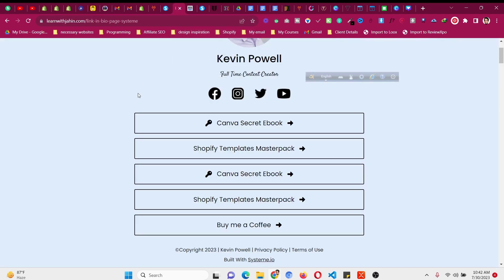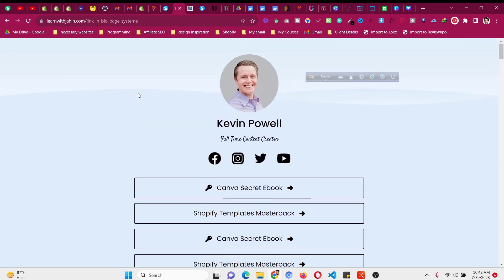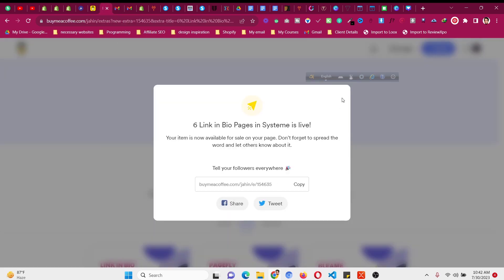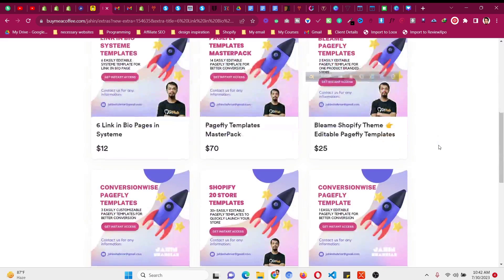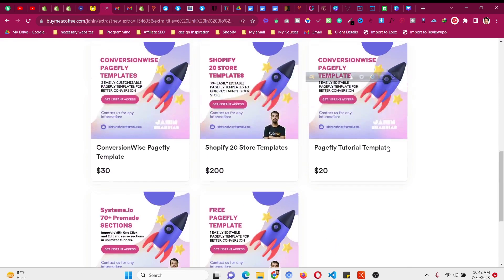So what I will do is make this simple link in bio page in this tutorial. But if you want ready-made templates, I have systeme.io templates — plug-and-play templates without having to build them yourself. Follow me for the rest of the video, then you will find a link in the description where you can purchase these templates and start customizing easily.